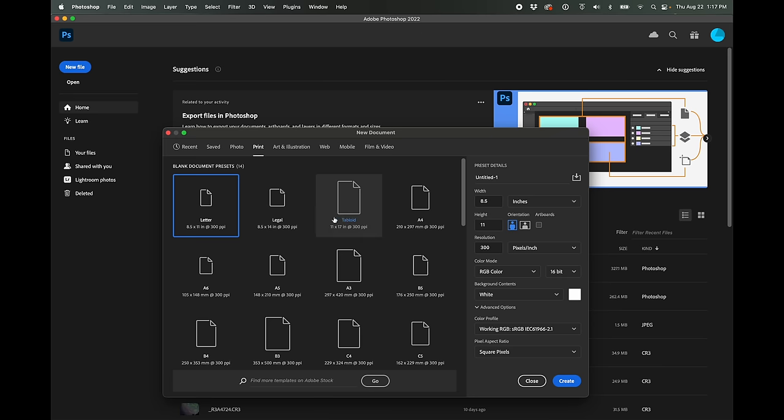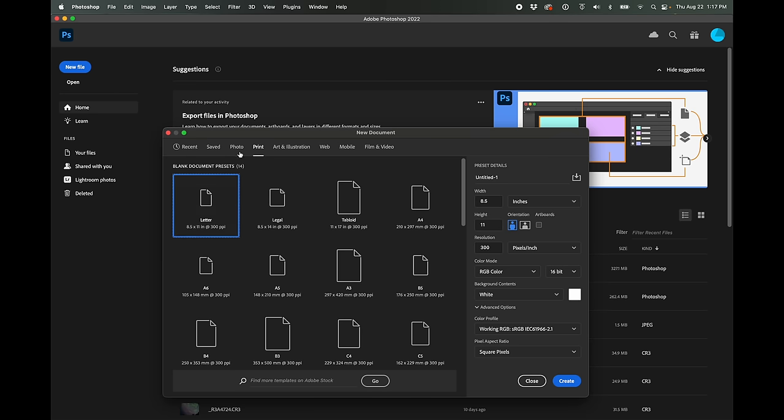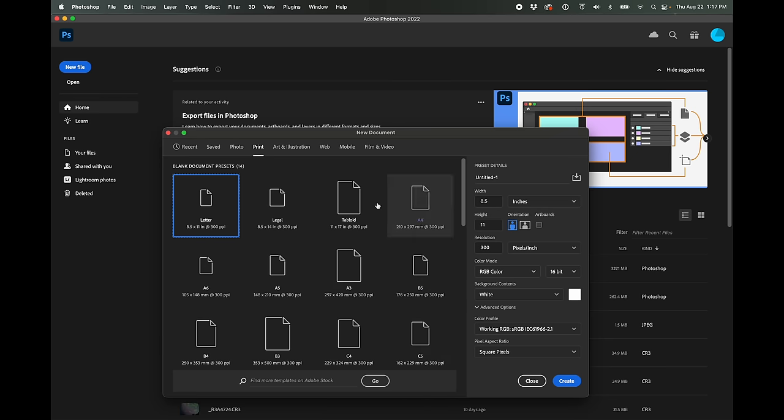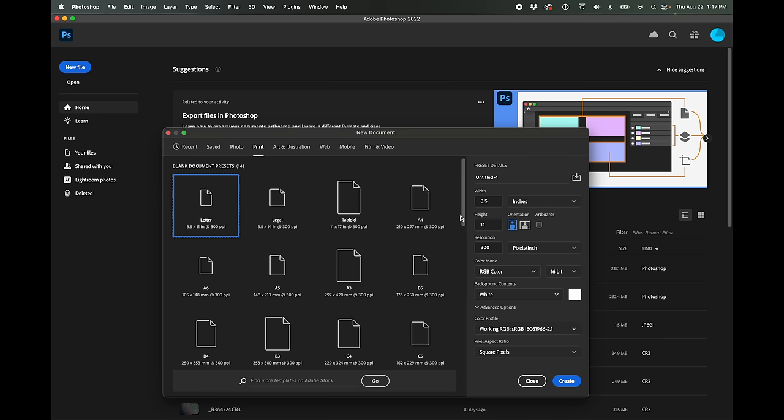So first thing we're going to do is open up Photoshop. Whatever version you're using is fine. You're going to make a new document. And you can just go over here to the print presets. And if you have a paper size that's represented here, you can just click on it and then click create. In my case, A3 plus 13 by 19 inches is not one of the presets here in Photoshop. So I'm just going to enter the measurements manually. 13 inches for the width and 19 inches for the height.